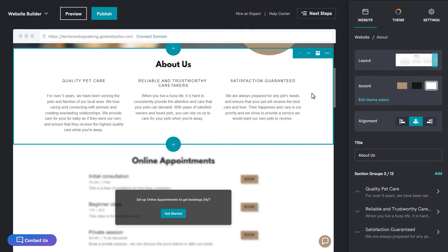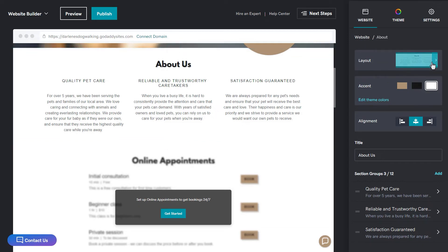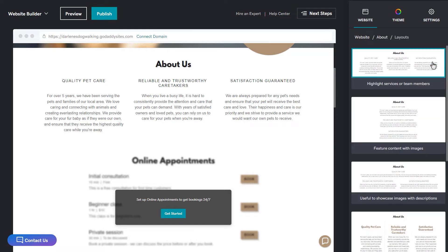To change the layout of a section, click layout and make your selection. I like how ours looks, so I'm going to click back to the about section.